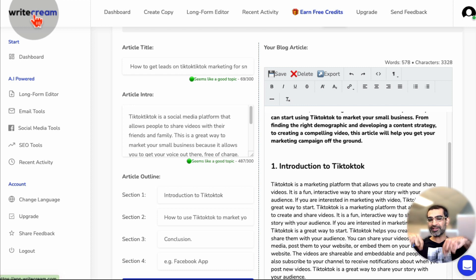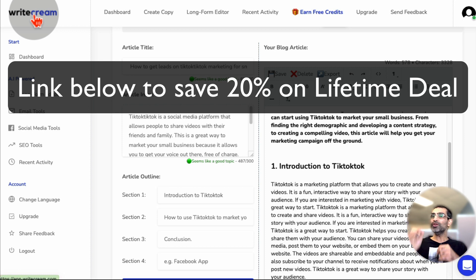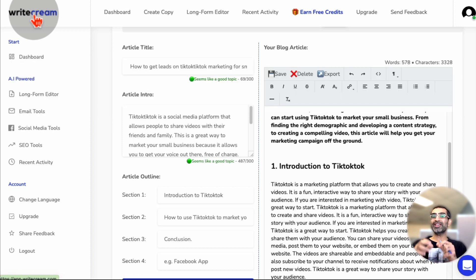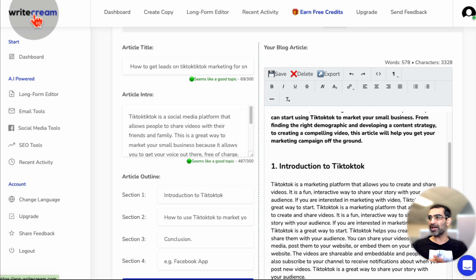And again, there's a link in the description and in the comments to I'll put that in the first comment. If you use that link, it is my affiliate link. So full transparency, you will save 20% on the lifetime deal. So go grab that.